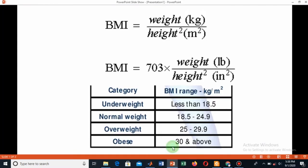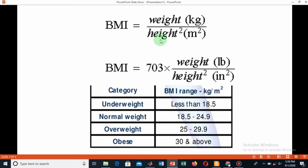The body mass index when you are using the metric system with kg and meter as your height, this is the equation: weight over height squared.